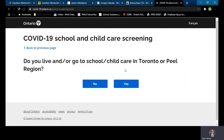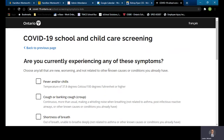You'll be presented with a series of questions that deal with where you live in the province and what symptoms you might currently be feeling. The first question has to do with living in Toronto or Peel region, which are still considered to be closed regions. We live in Hamilton, so I will select that.